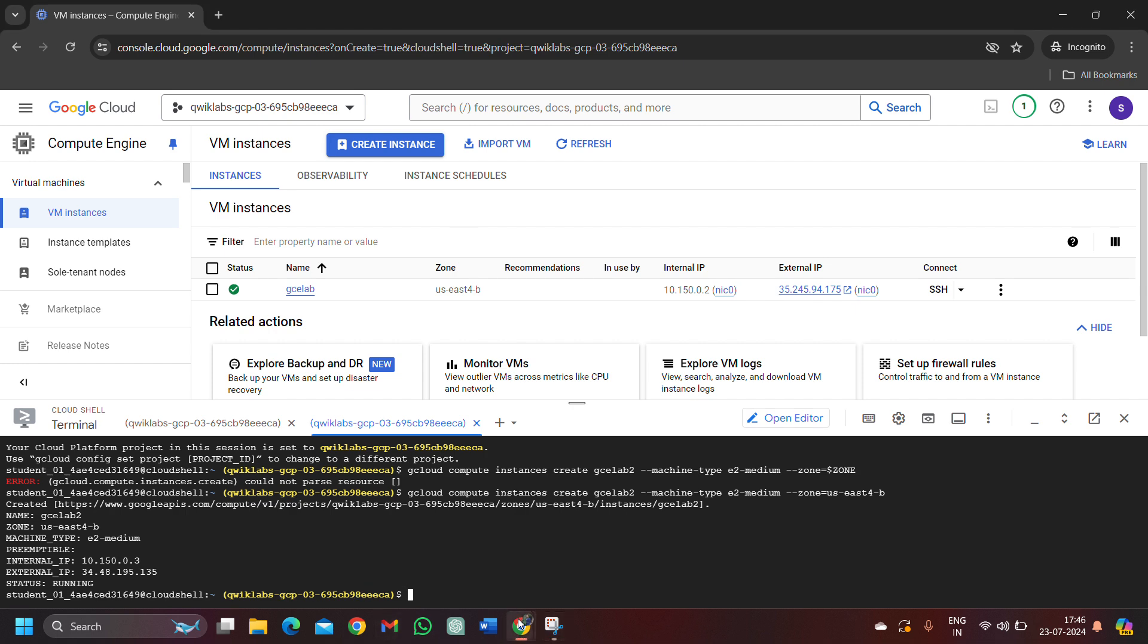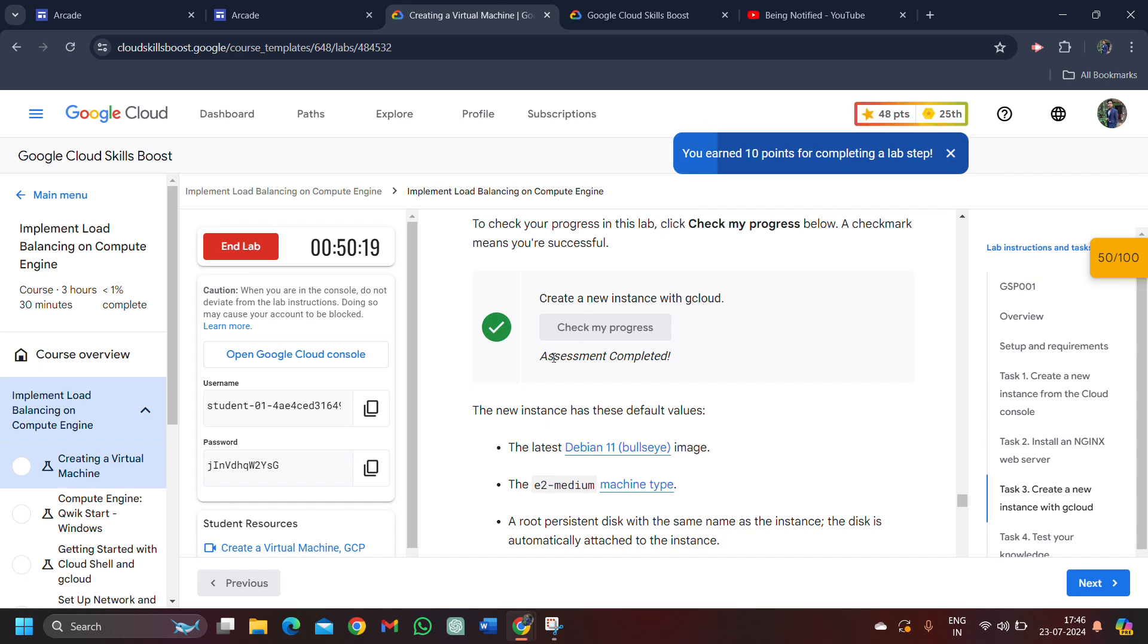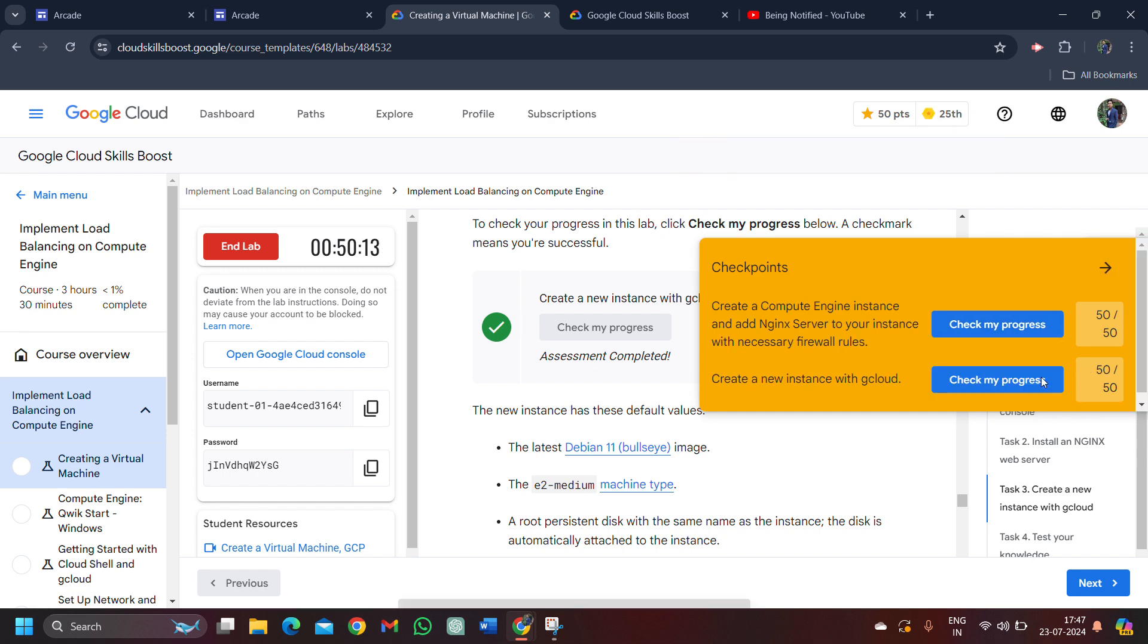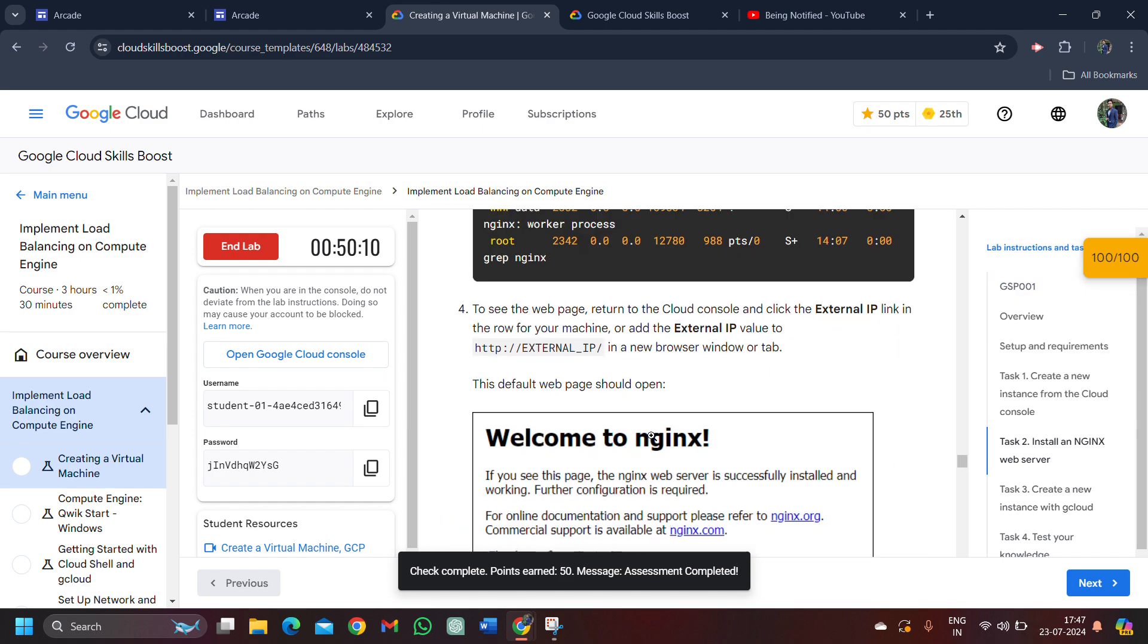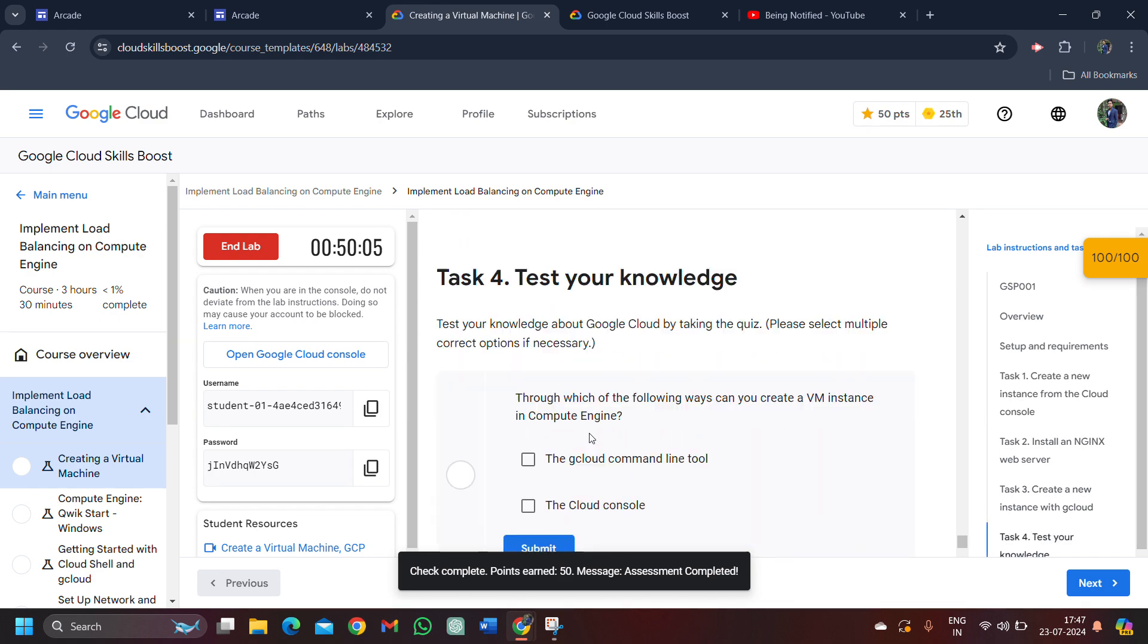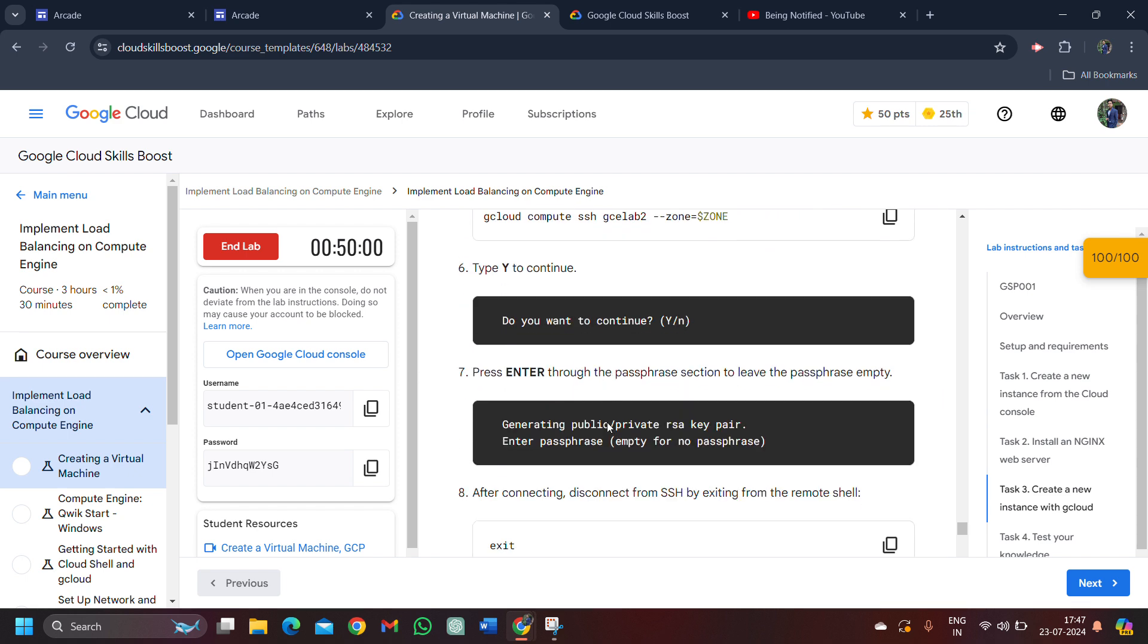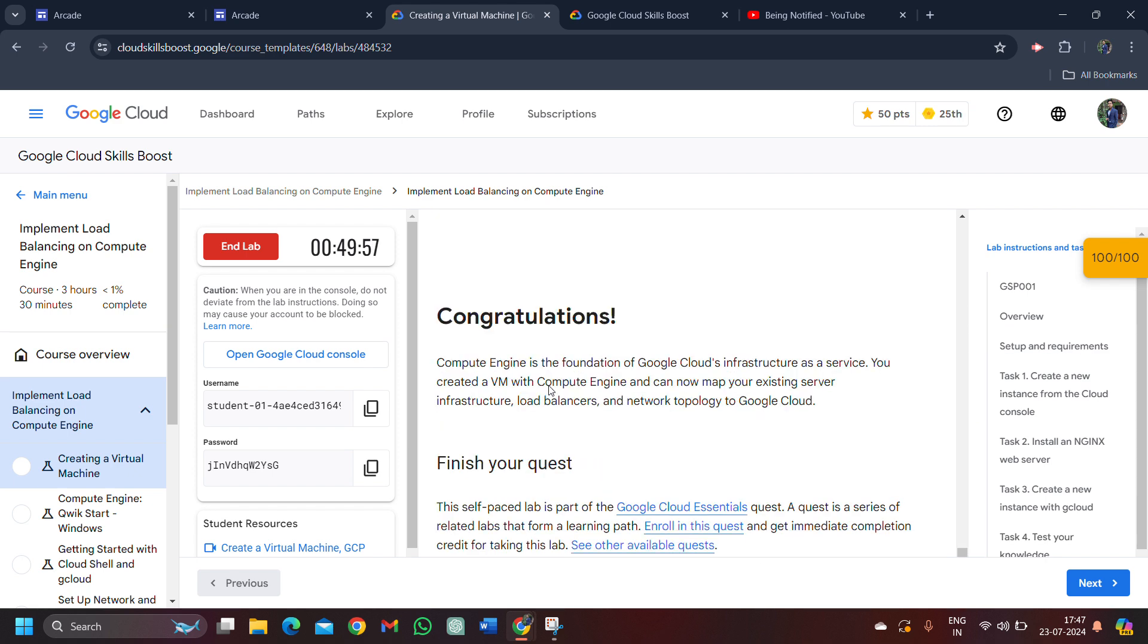You are done with this lab. Simply scroll down, click on the check my progress. Here you get the green tick. You can see assessment completed. Also click on this and get all the hundred score. We got 50 out of 50 points in both the tasks. We got the green tick for all the tasks. Now we are good to go. We can simply end the lab because we got the green tick for all the assessments. Don't need to get the green ticks on this. We don't need to complete this.